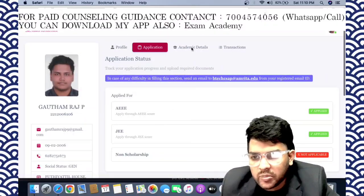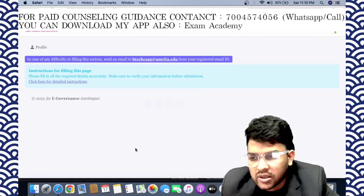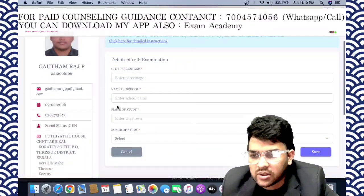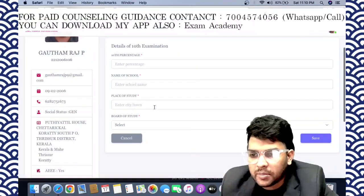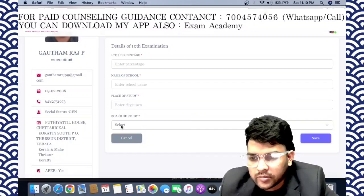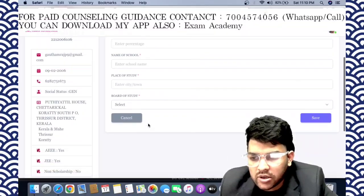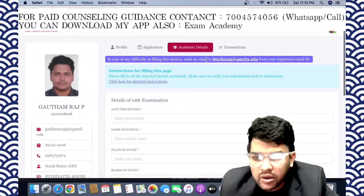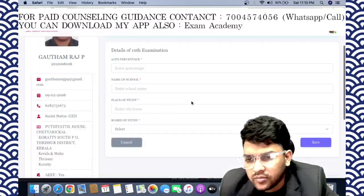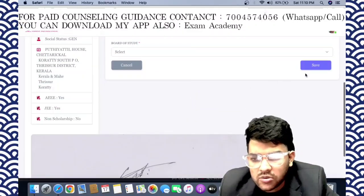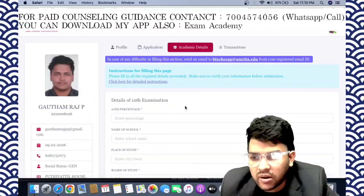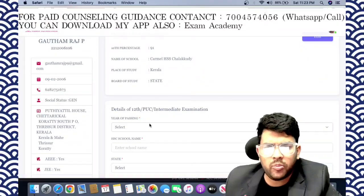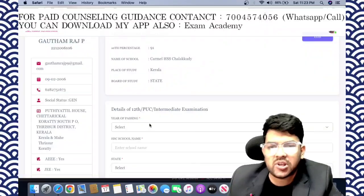For academic details, enter class 10 and class 12 information: percentage, school name, place of study, and board of study. You need to submit this. After saving the 10th details, they will ask for class 12 details. They ask for 10th first and then 12th — you cannot skip 10th marks.